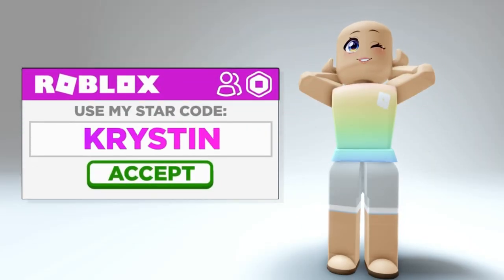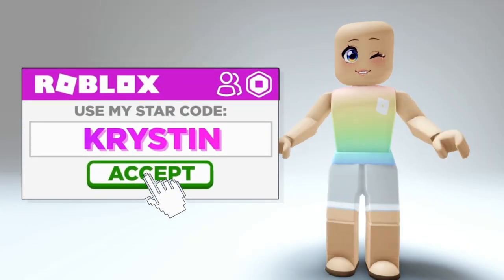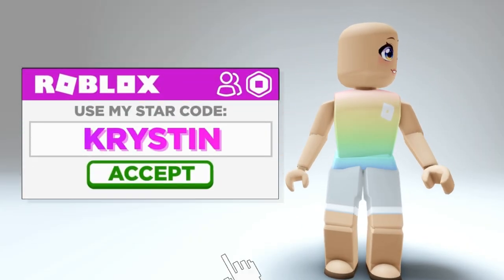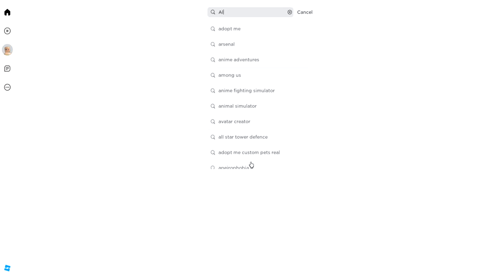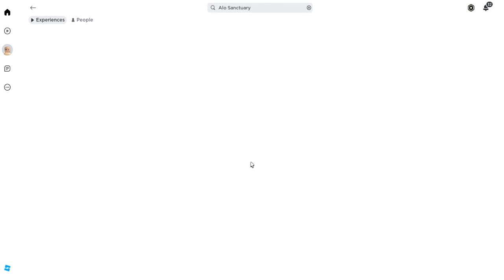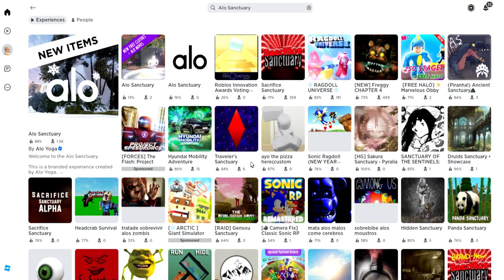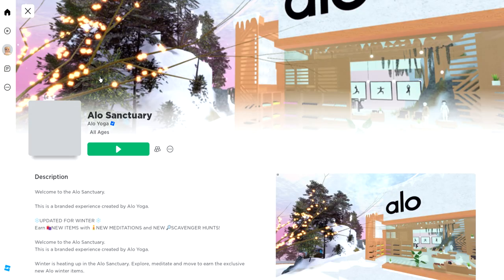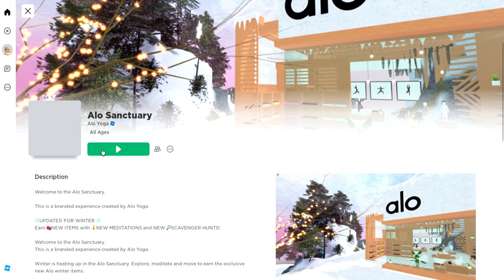Don't forget to use my star code, Kristen, when buying Robux or Premium. First, let's join the game Aloe Sanctuary. It's going to be the first game with the large icon created by Aloe Yoga. Let's go ahead and join.